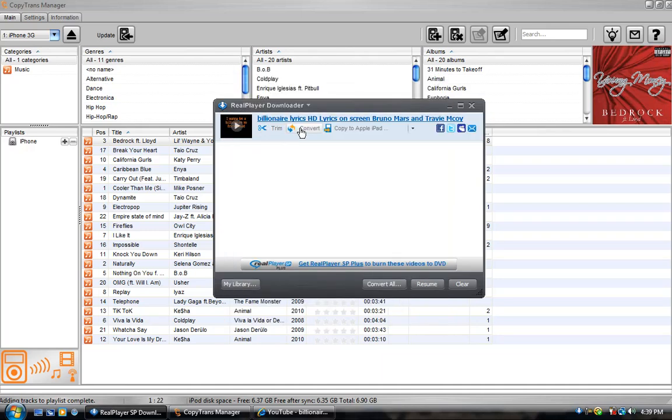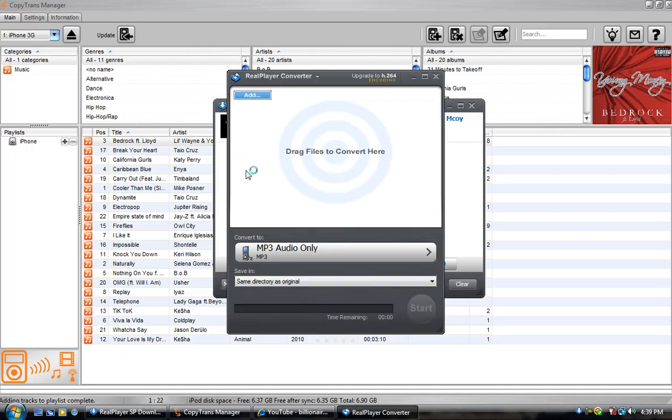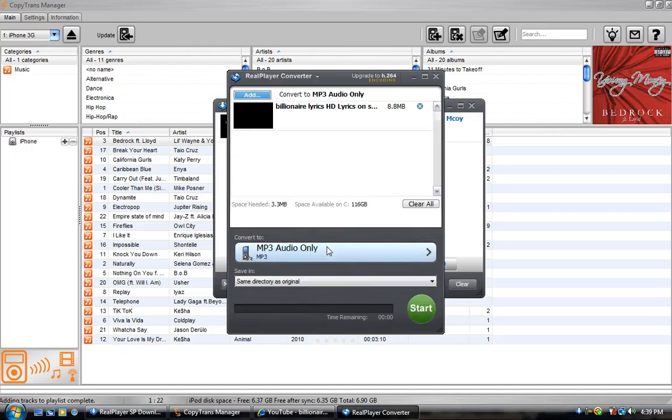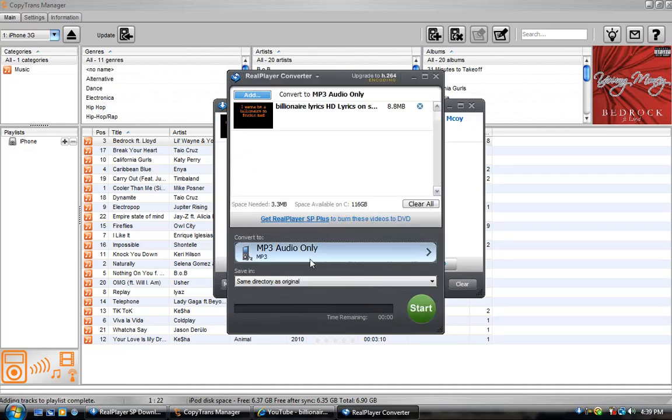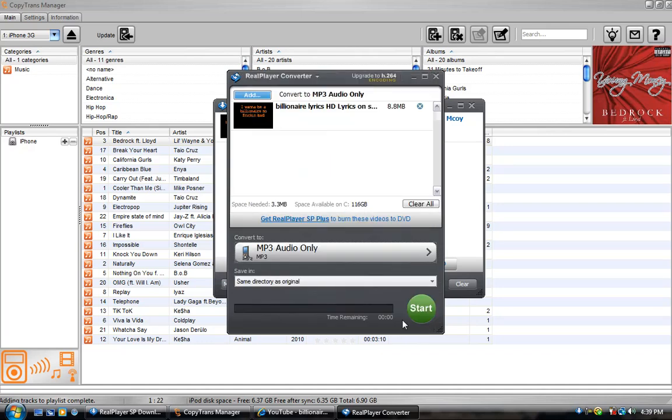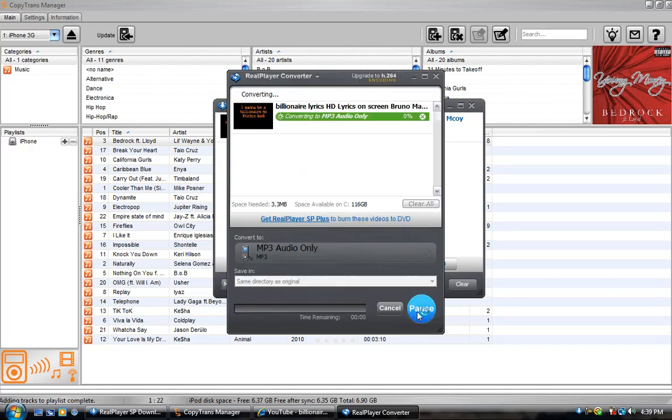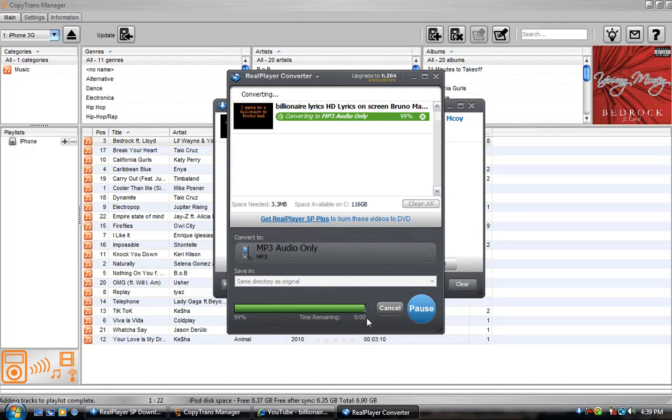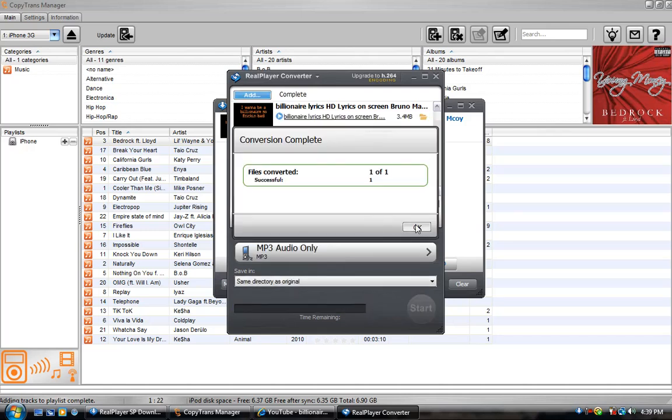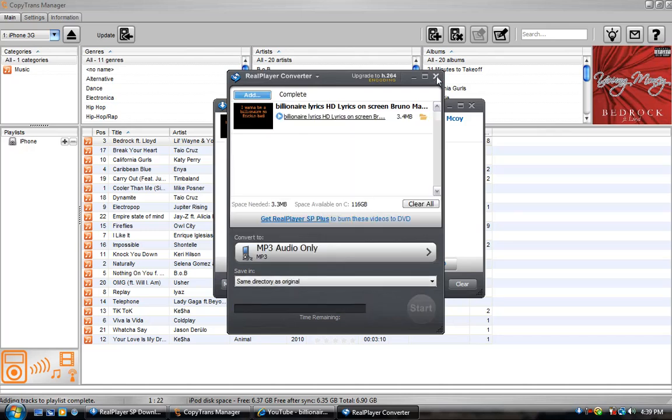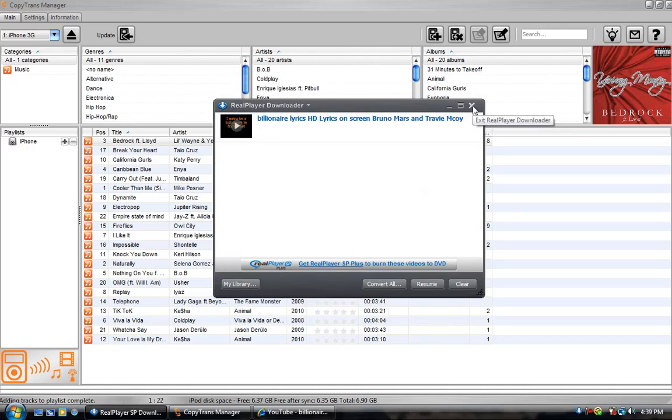You can trim it or convert it. I would convert it if you just want the song and you don't want the video. So what you would choose is MP3 audio only, which means just the song and not the video. And then you just start it. It's a really fast converting process. And so once it's done, you can just go ahead and okay. And now it's going to be in your real player folder.